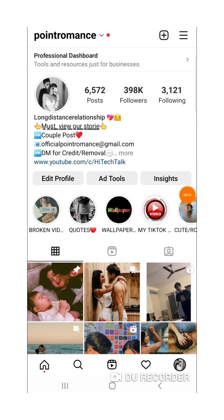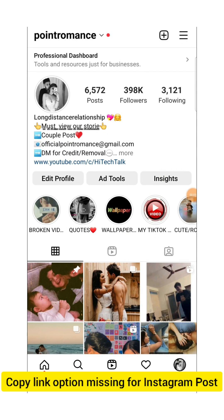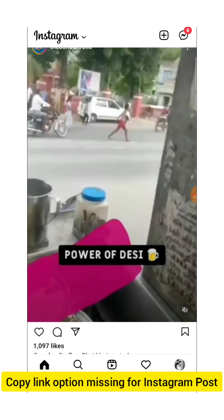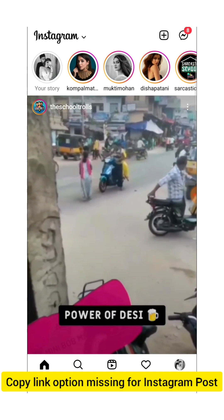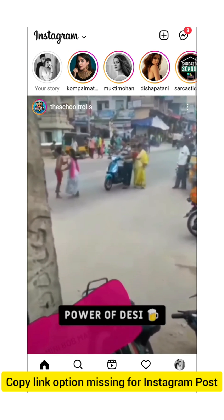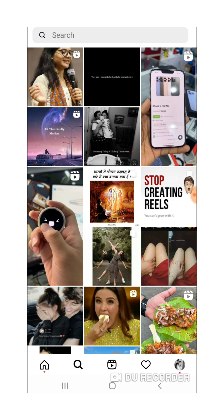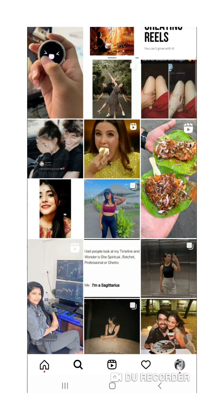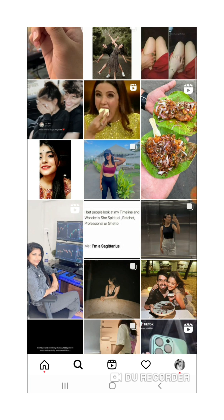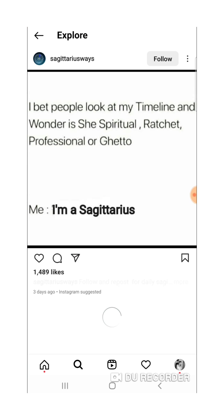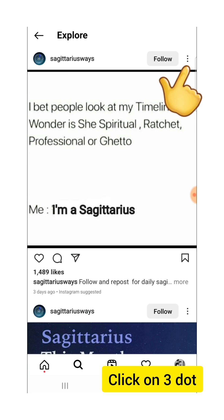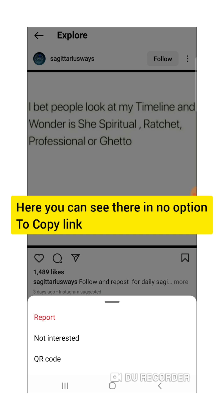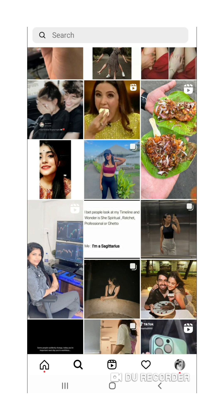Hello everyone, this is hi-tiktok. So many users are facing a problem where they don't have an option to copy the link of any post, reels, or anything. For example, in the explore section, if I select any post and click on the three dots, you can see there is no option to copy a link, so I can't download this photo.